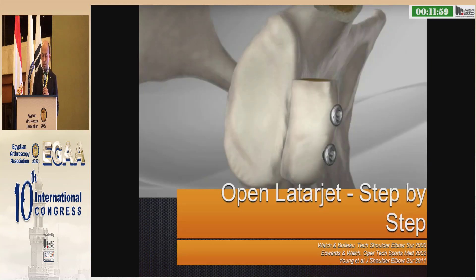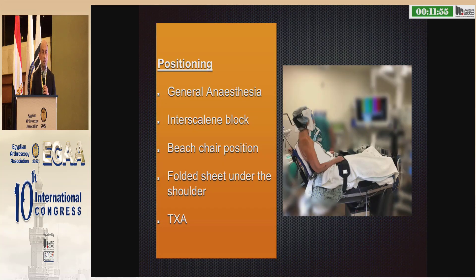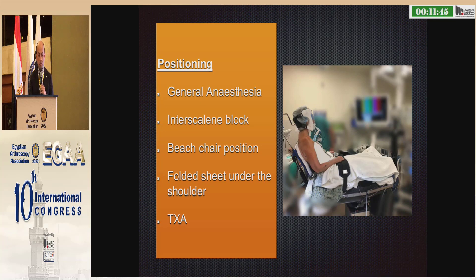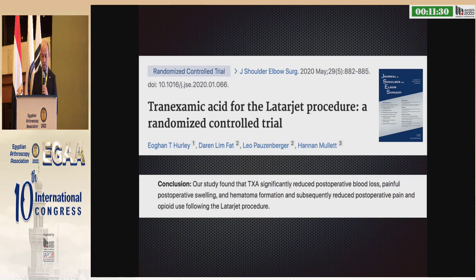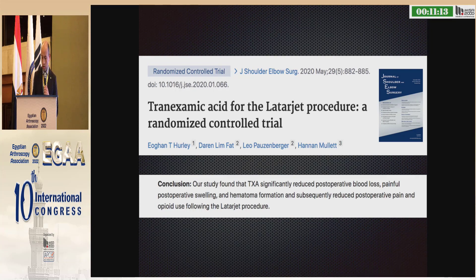For open LATARJET step by step: positioning is very important. We usually perform it under general anesthesia with an interscalene block, in beach chair position. We usually fold a sheet under the shoulder to better expose the anterior part. In some cases, we use tranexamic acid. A good publication shows that it significantly reduced operative blood loss, postoperative swelling and hematomas, and the need for painkillers.